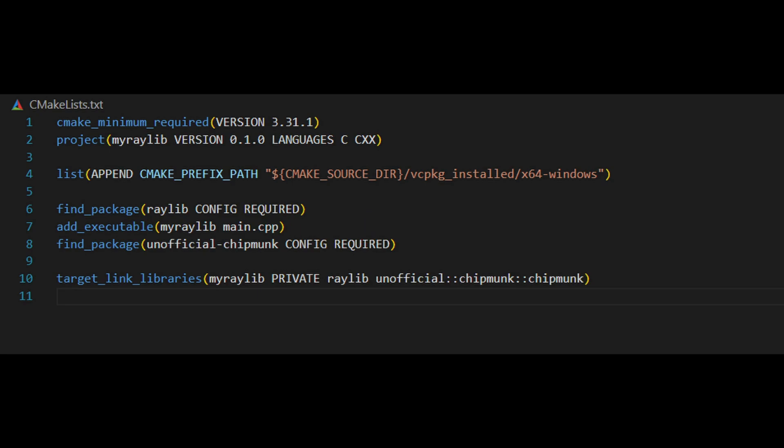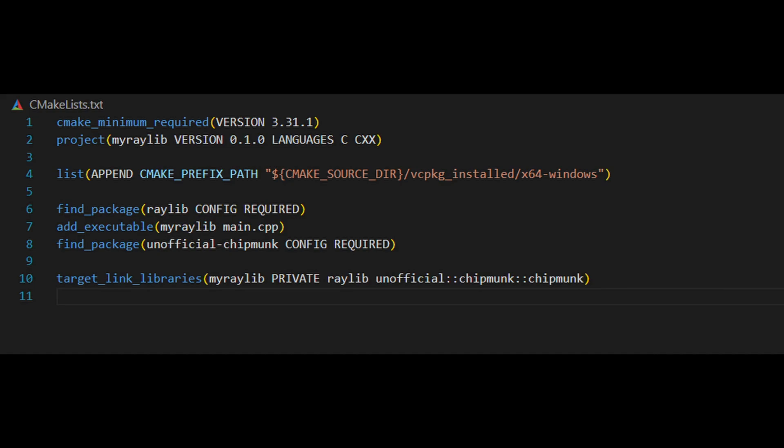Finally, we link the libraries to the executable using target link libraries, ensuring our project is connected to both raylib and chipmunk. This is where vcpkg really simplifies things. It handles all the linking and paths automatically, saving you a ton of time and effort.